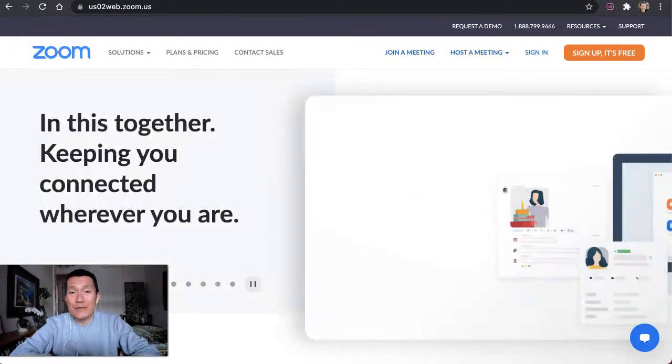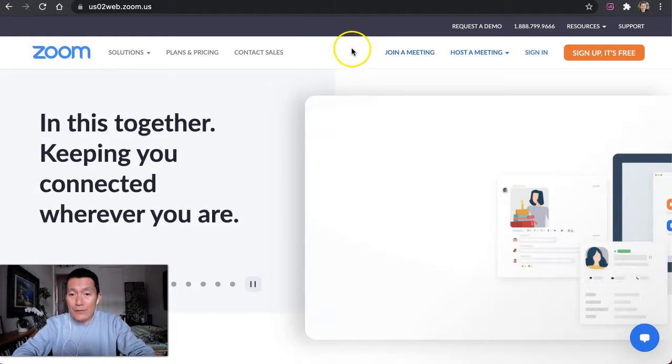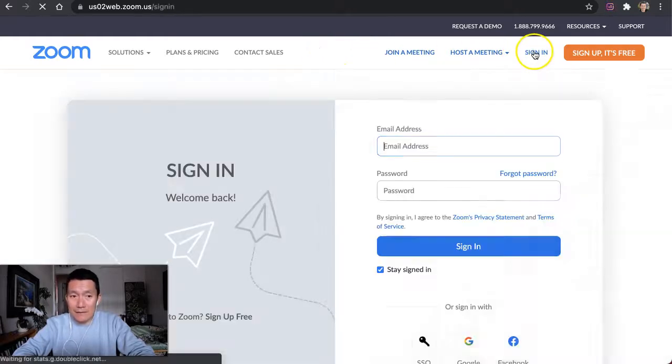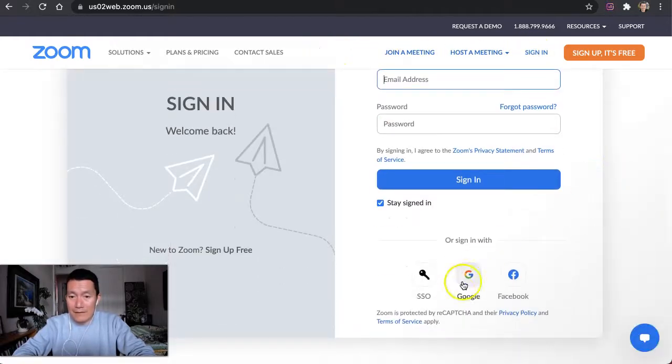Let me show you how to create Zoom polls. The first thing to do is go to the Zoom website, click on Sign In, and sign in.